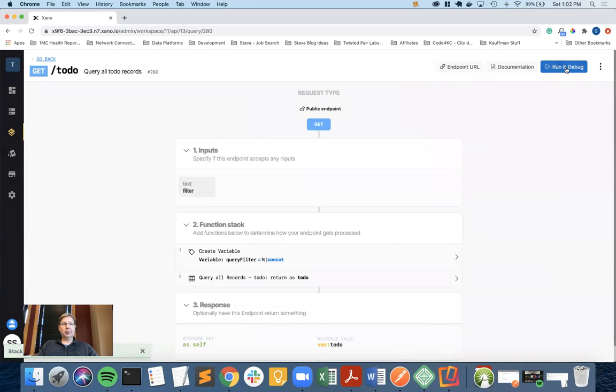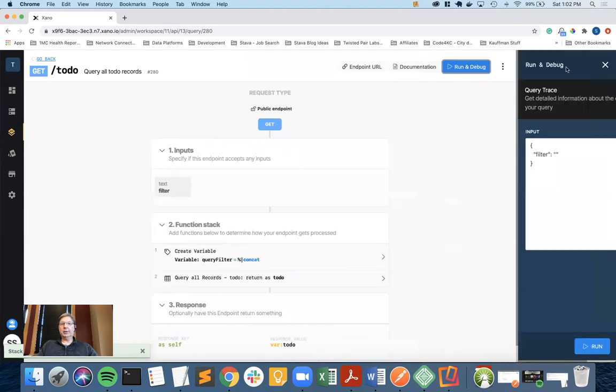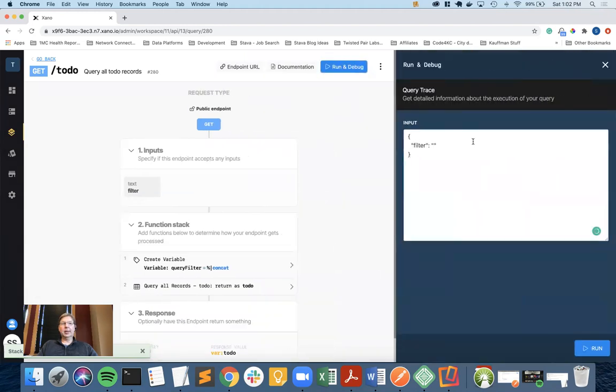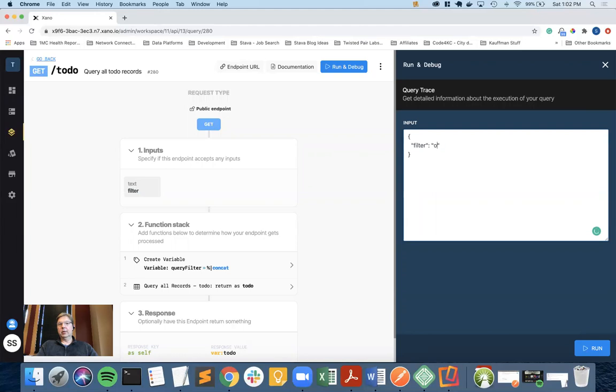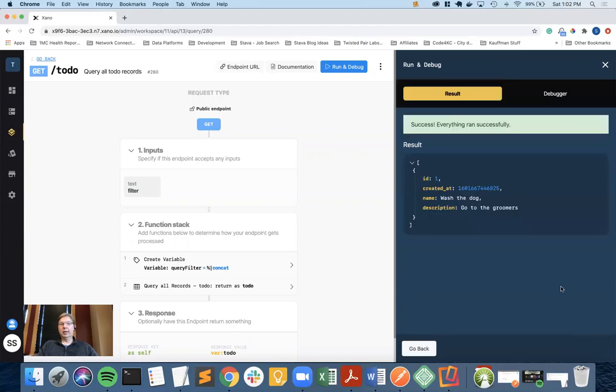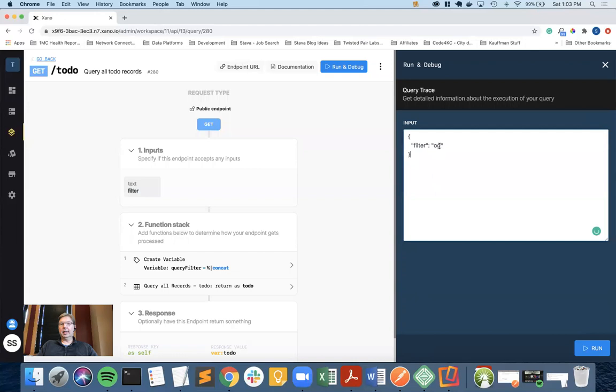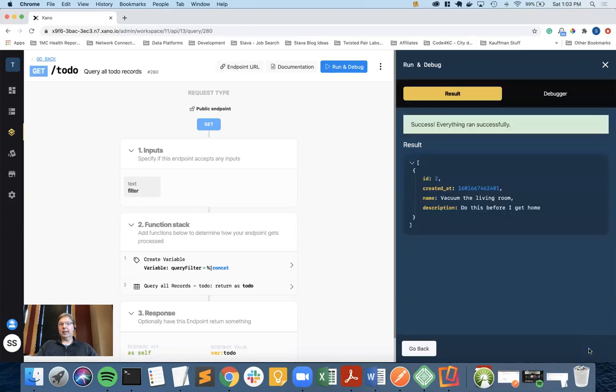Let me just kind of prove that point. We're going to come into the run and debug. I'm going to type in OG, for an example, and I'm going to run. If you notice, wash the dog shows up. If we also go back, I don't even remember what I had in there. Vacuum the living room. So if you notice, I'm only getting the things back that match the filter on the name.